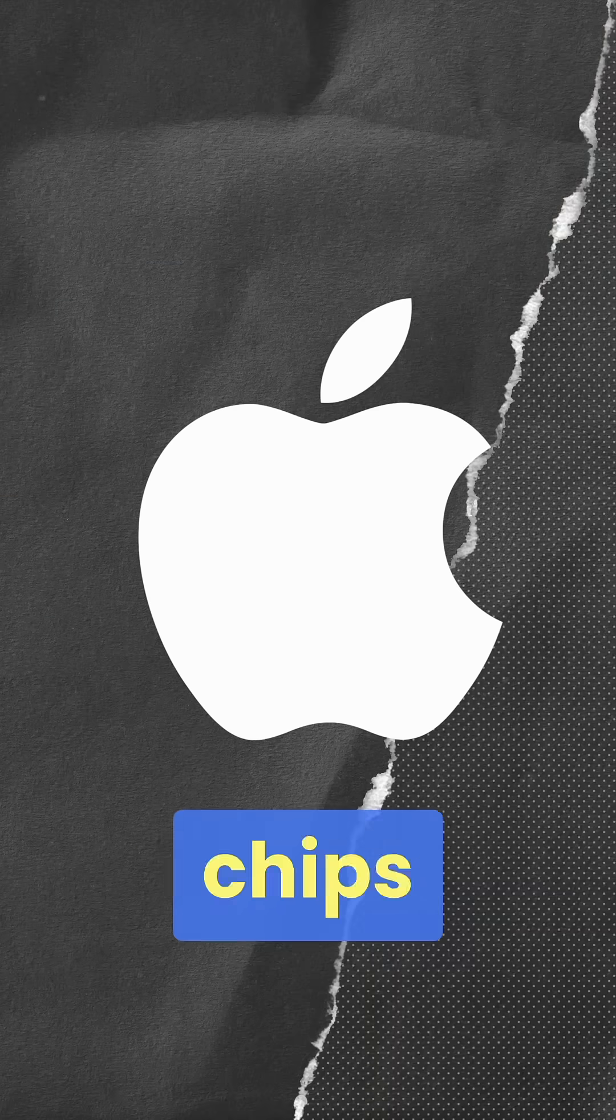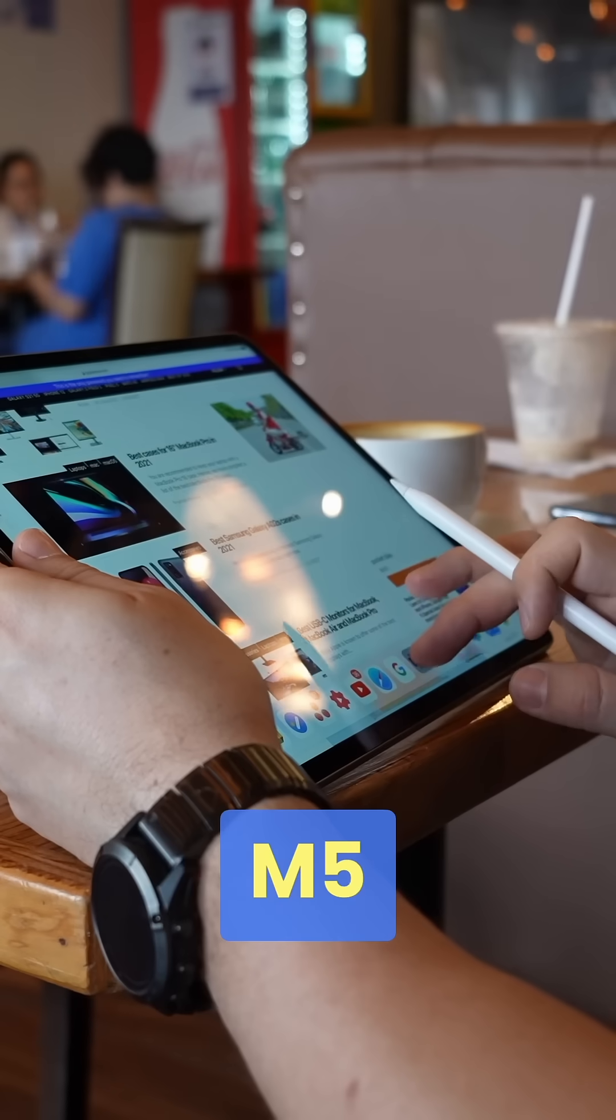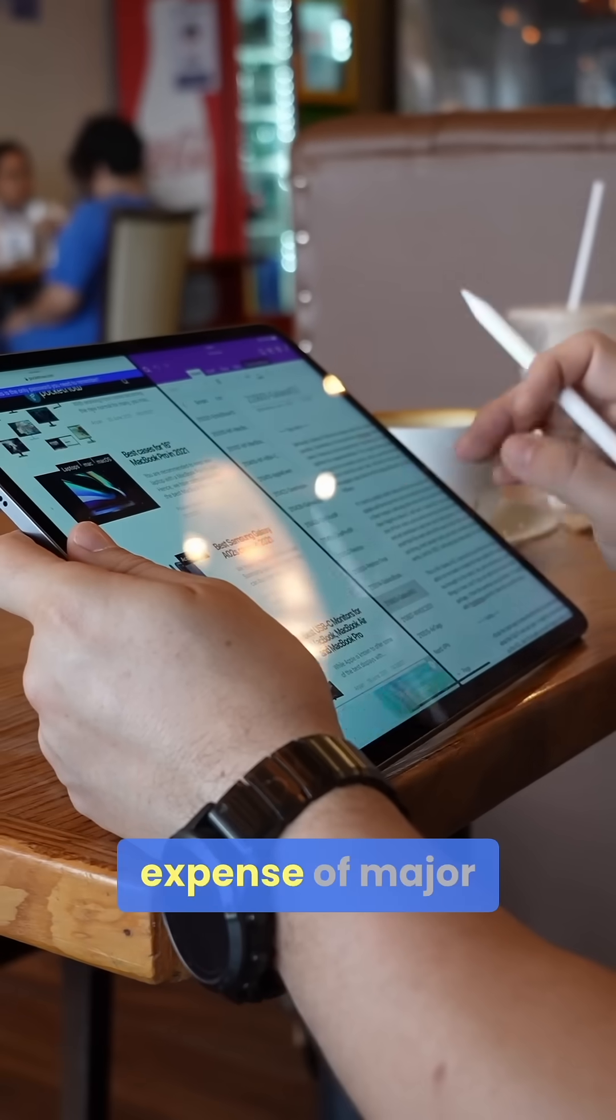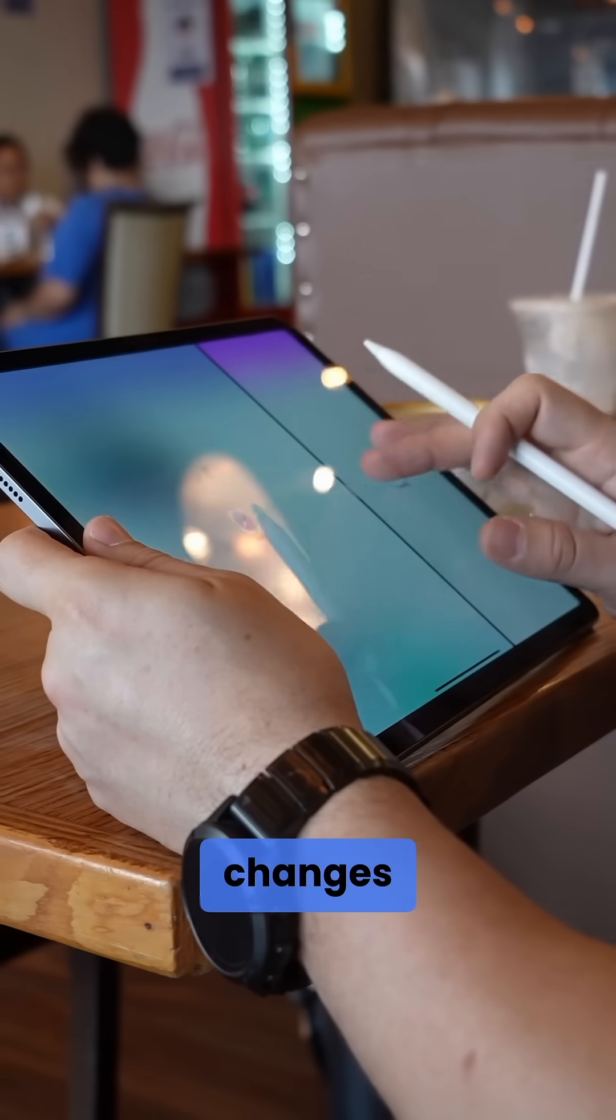Apple doesn't seem to want to slow down with its M chips, as reports of the M5 have begun to emerge, though at the expense of major changes.